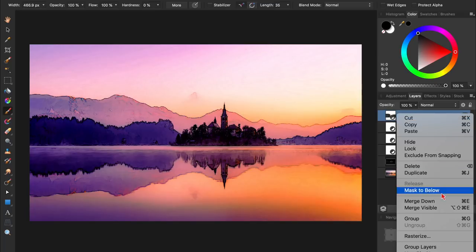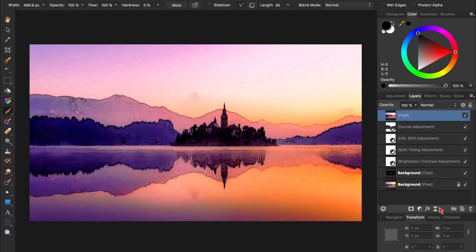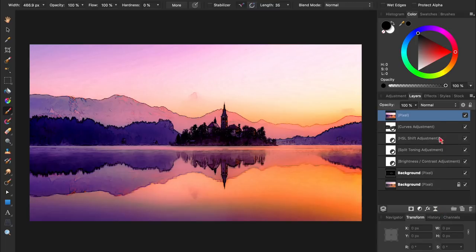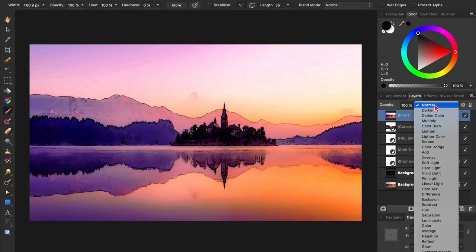To do this, we'll right-click on any of our layers and select Merge Visible. Then with our merged layer, we'll change its blend mode to Soft Light.